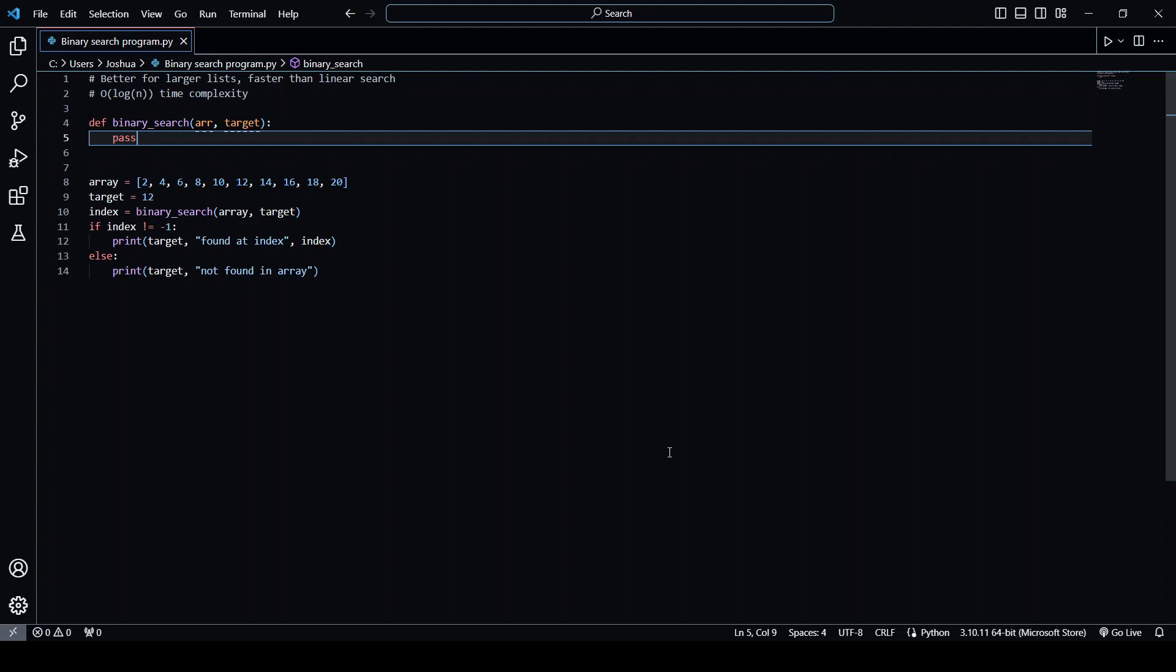So for example, if we had a list of a thousand elements, in the worst case scenario for a linear search, it would have to search through all a thousand to find the element. But in the worst case scenario for binary search, the amount of searches would be log of n because we split the list in half each time.